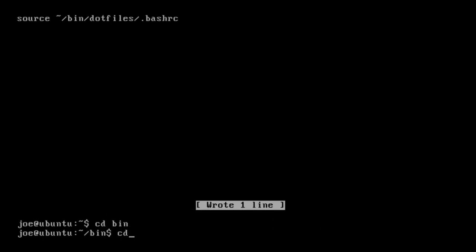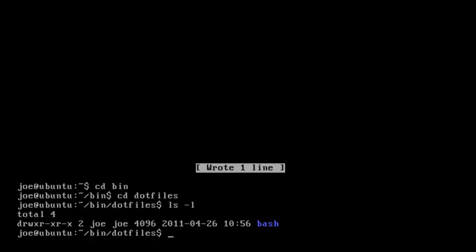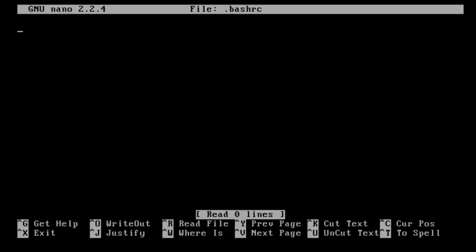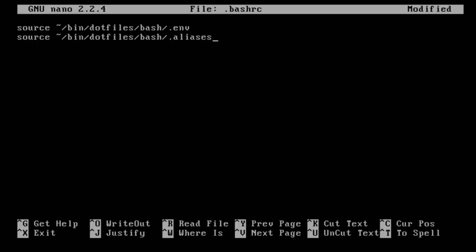Now we're going to cd into bin and cd into .files, just to check that is where it was. Let's nano into the .bashRC file. Again we're going to use the source command, and we're going to make it go to our .env and .aliases files. So: source ~/bin/.files/bash/.env and source ~/bin/.files/bash/.aliases. We're going to use .env for system or environment variables, and .aliases for creating aliases — you'll learn about this more in a second.